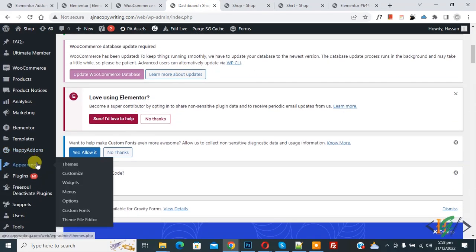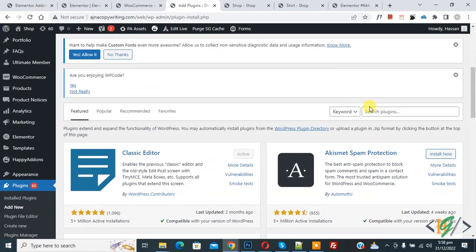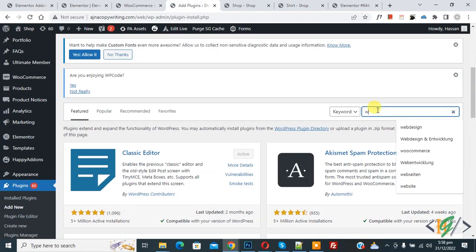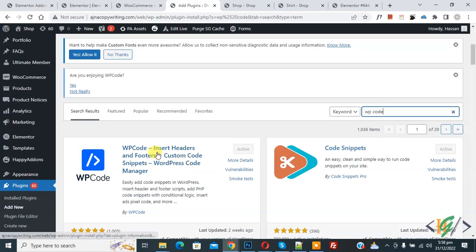On the left side you see Plugins, so click on Add New. Then in search plugin, write 'WP Code'. We are going to add code, so this is the plugin: WP Code Insert Headers and Footers.